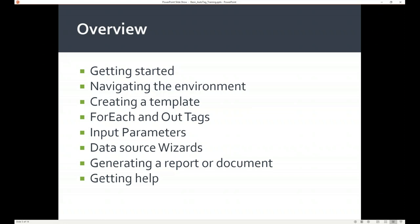I want to give you a high-level overview of what we'll be discussing today. We'll look at what's within the Winward and Winward Tools tabs. We'll create a simple template using the For Each and Out tags to create a couple of lists — these are the most popular tags you'll use when designing templates. We'll go over input parameters, which are used to filter before you generate output. We'll go over a couple of data source wizards, specifically the SQL and XML wizards, how to generate a report, and lastly how to get help.